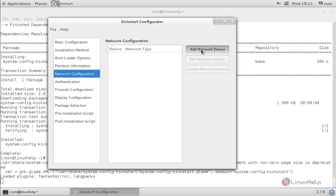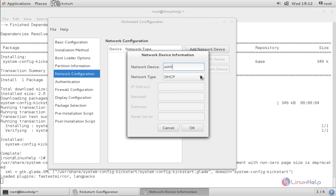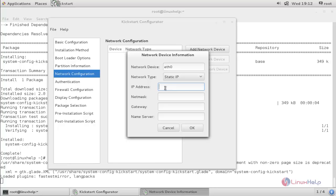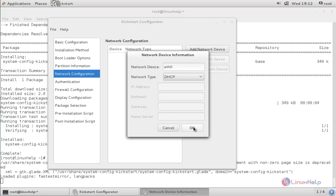Add the network device. Type the network interface — eth0 in my case. Here I am going to use a DHCP server, so my clients can get an IP address automatically from the DHCP server. Or else if you want to set a static IP, you can set it here — you would need to type the IP address, subnet mask, gateway, and domain name server. I choose DHCP and click OK.